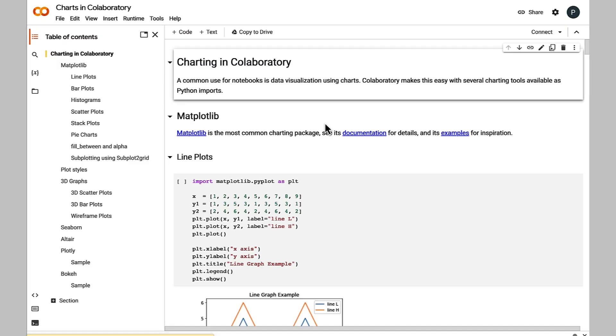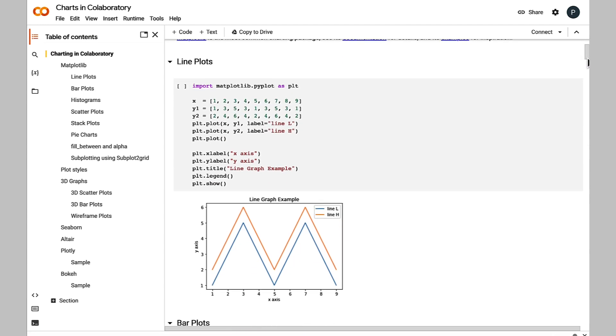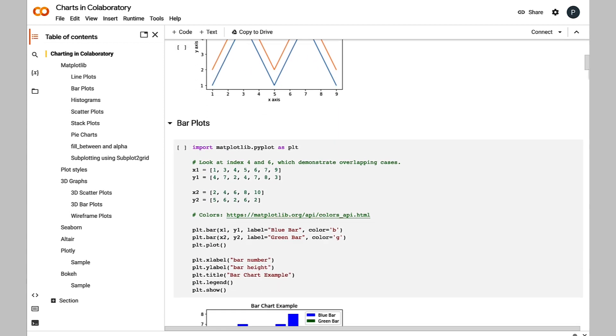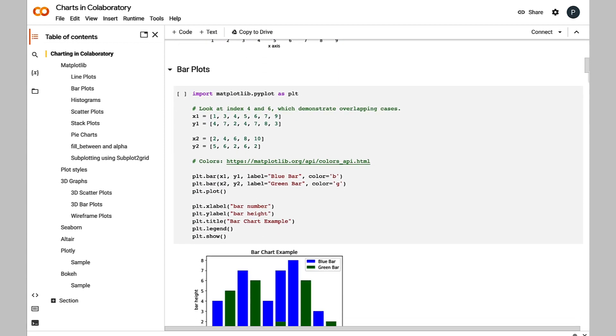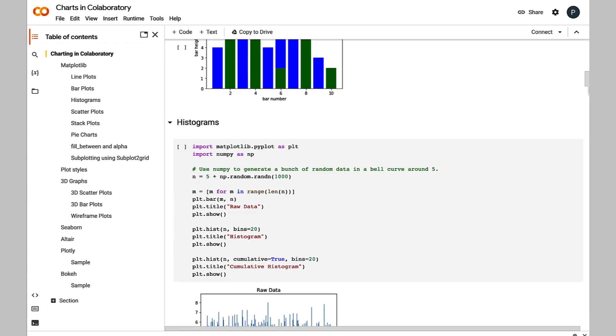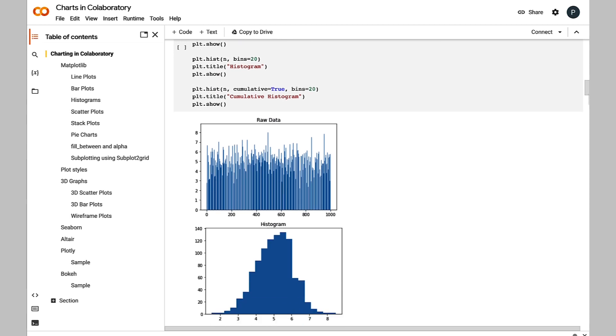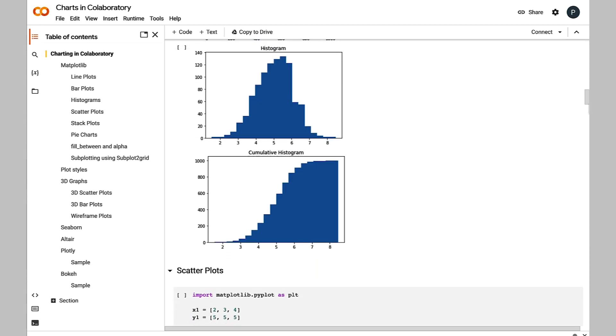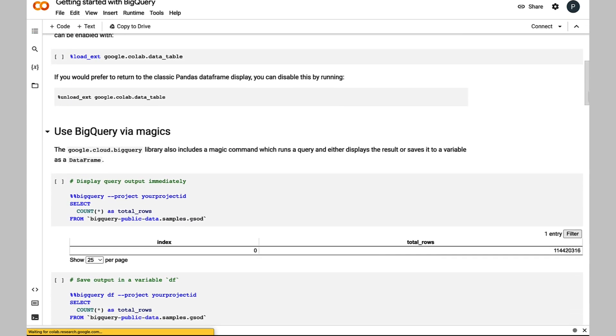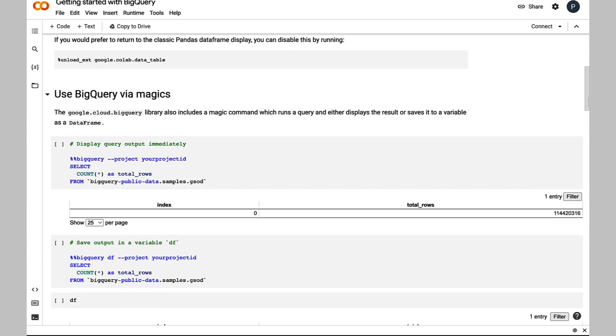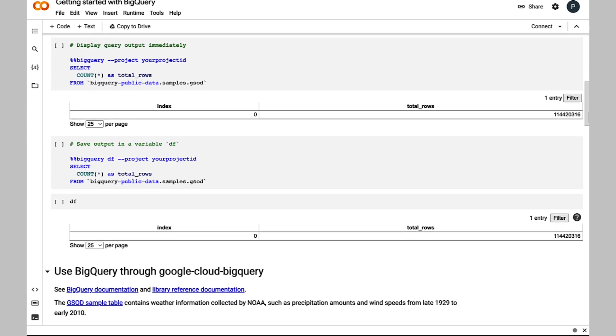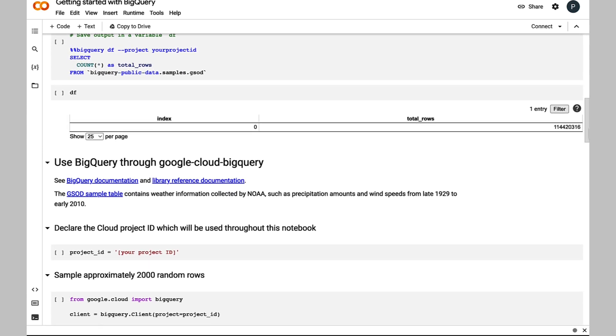In seconds, you can create a Colab notebook and start using Python directly in the browser. You can import or install your favorite libraries, and you can even load notebooks or code that you found online, or check out some of the sample notebooks. You can also use Colab with Google Cloud, like reading data from BigQuery. So check out Colab in the link below.